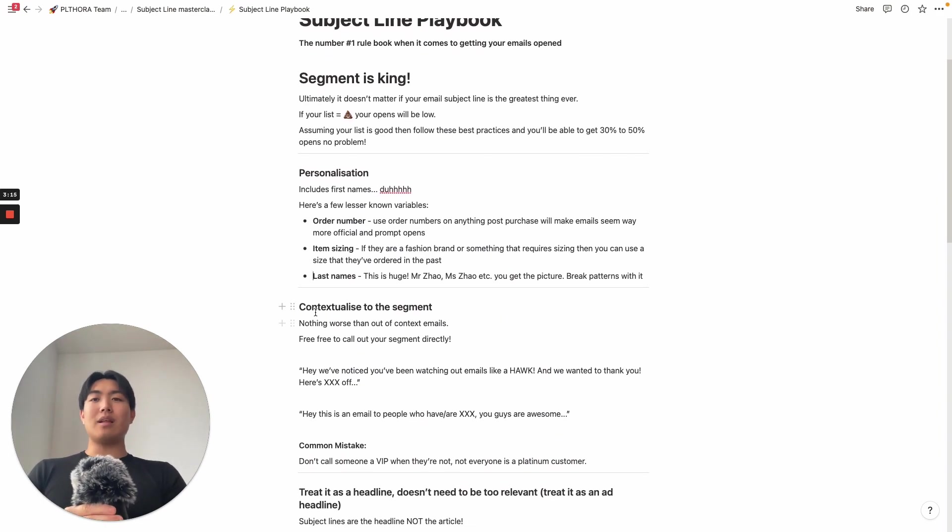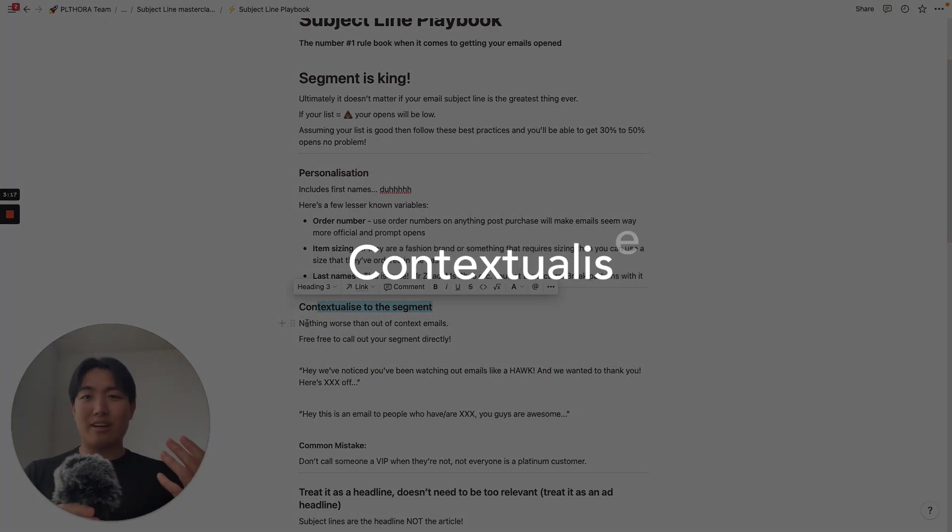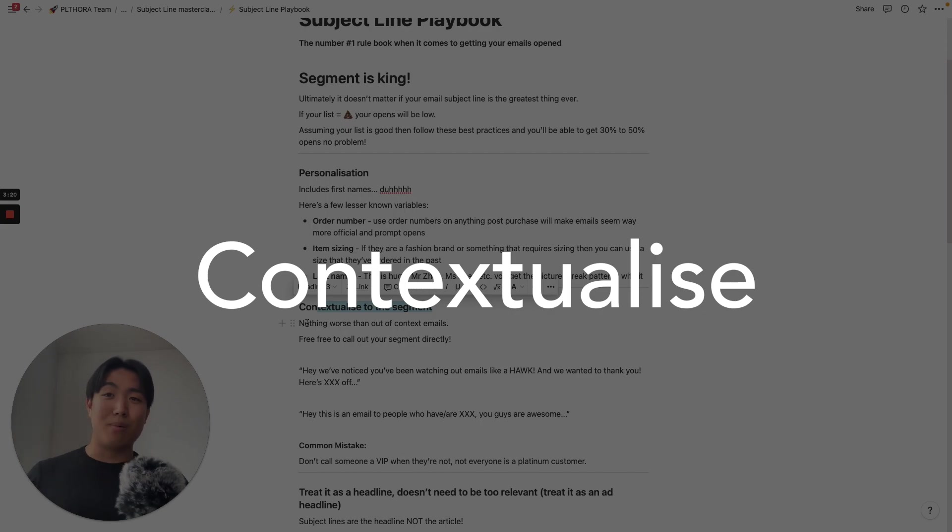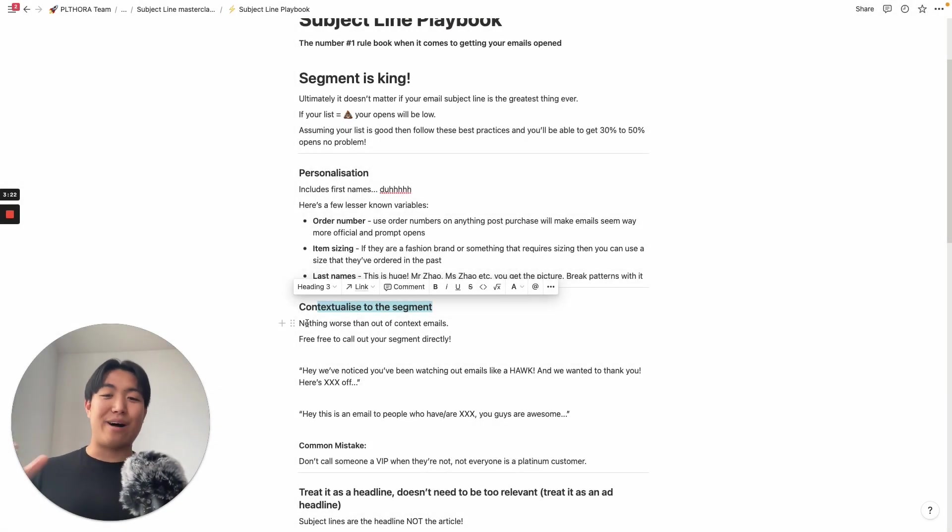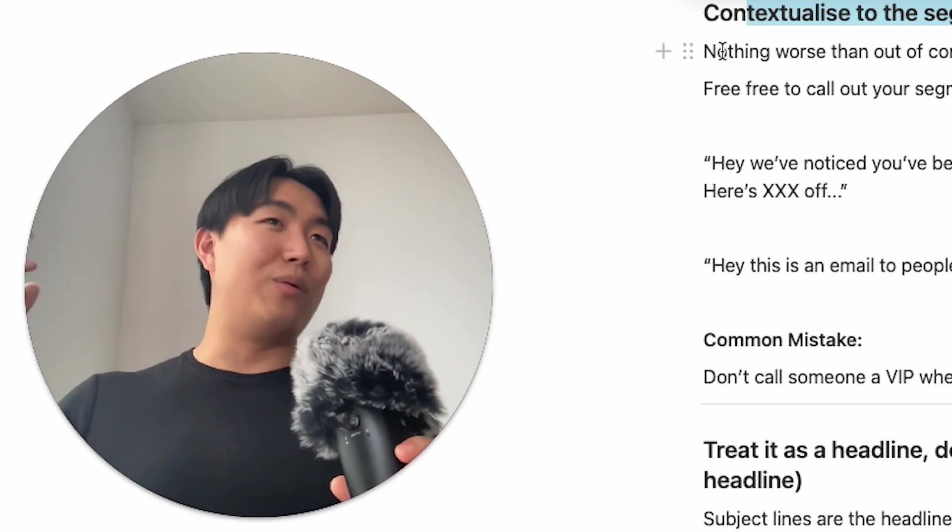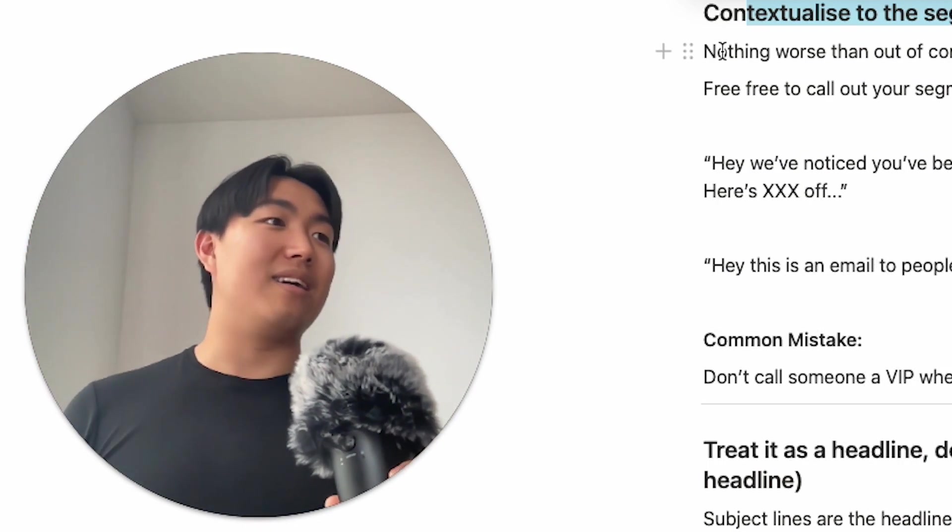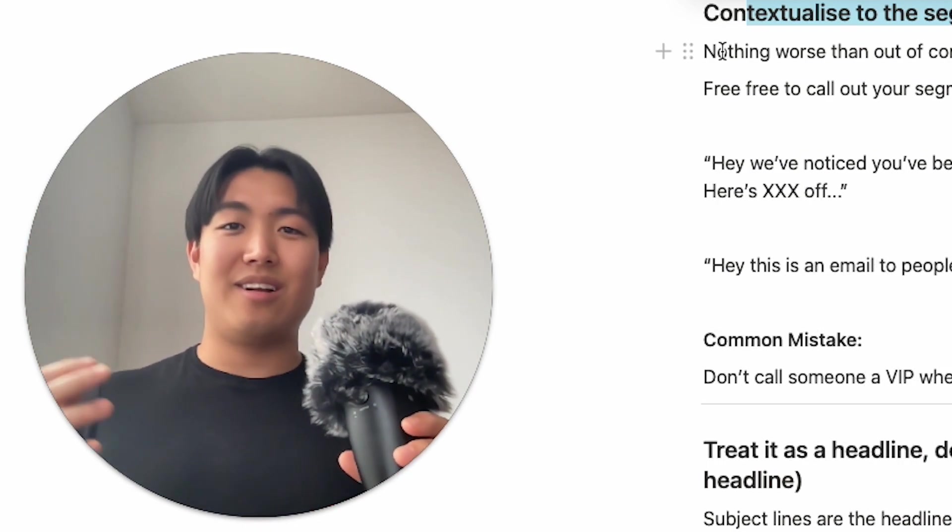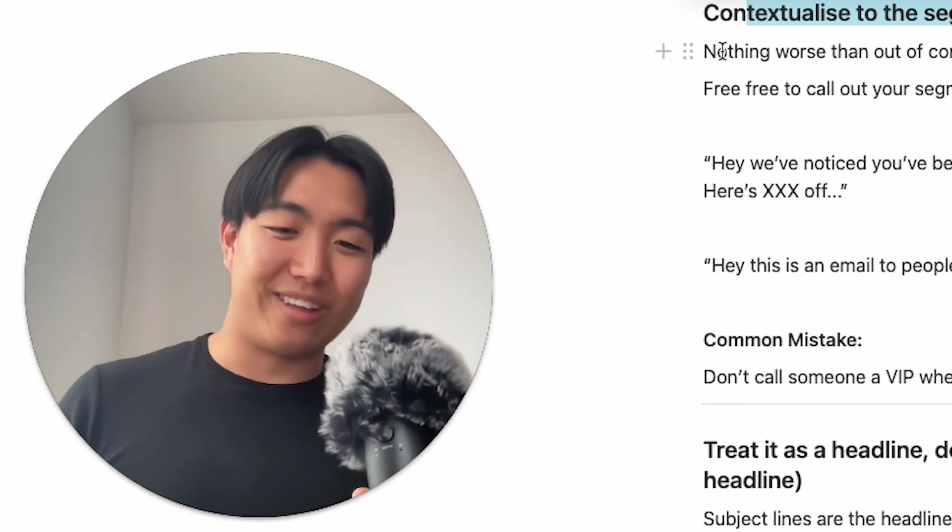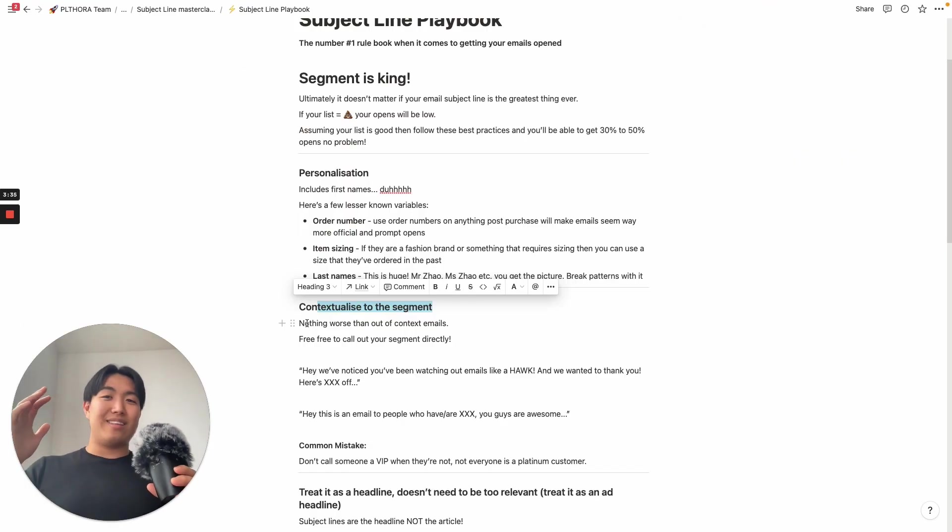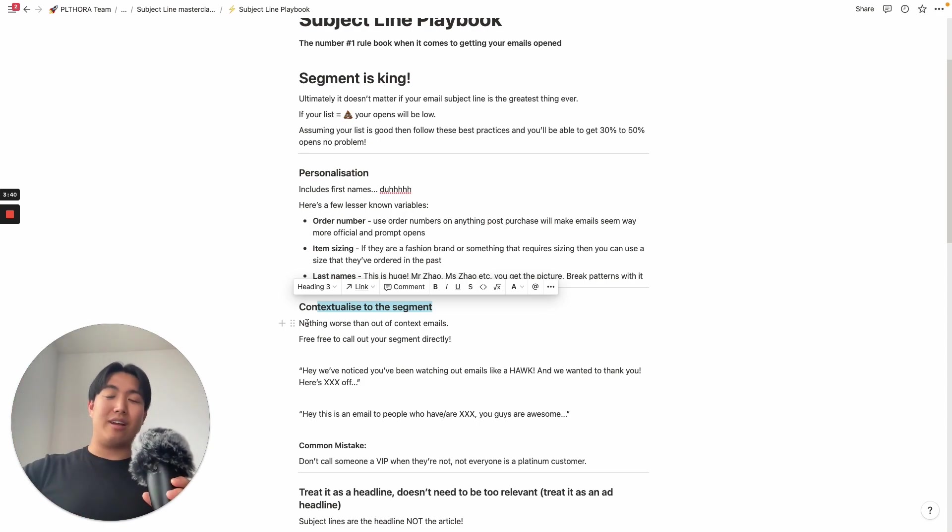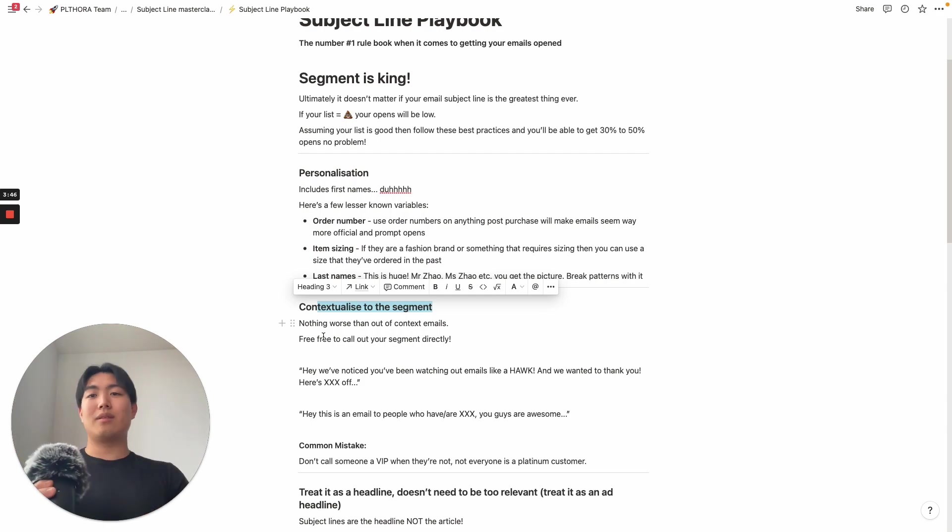Next thing, contextualizing to the segment, again, is really important because there's nothing worse than out-of-context emails. For example, why would you send like a Happy Easter when it's not Easter Sunday? I'm recording this on Easter Sunday, by the way. So there's nothing worse than sending out-of-context emails, so make sure you're contextualizing to the day, the time, the segment, if it's required.